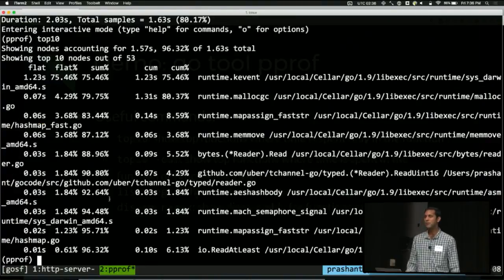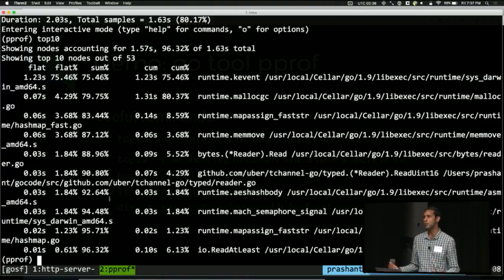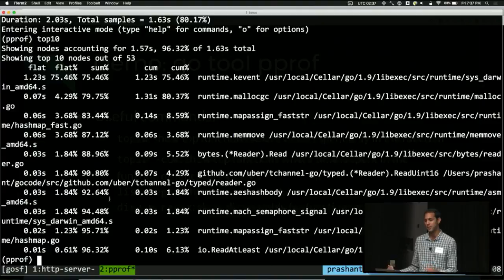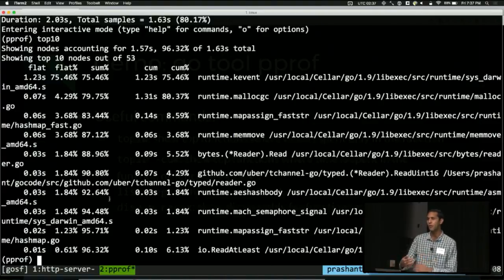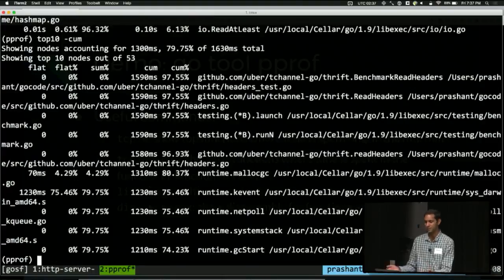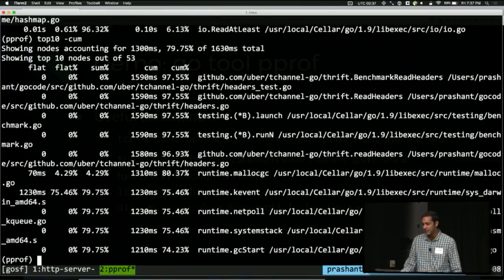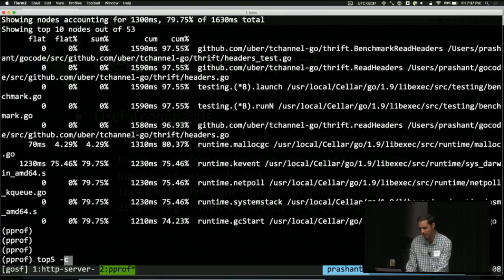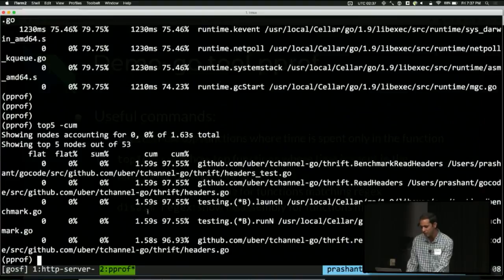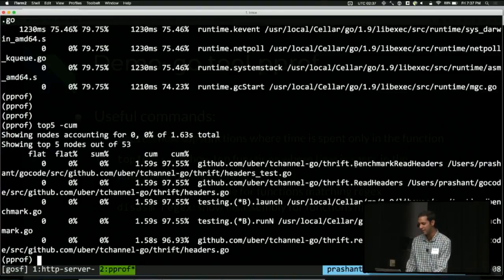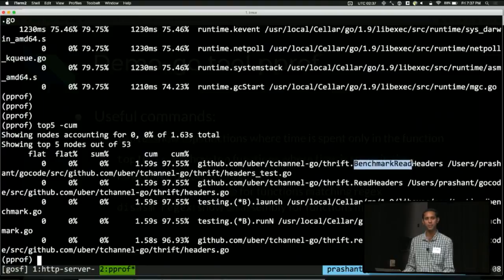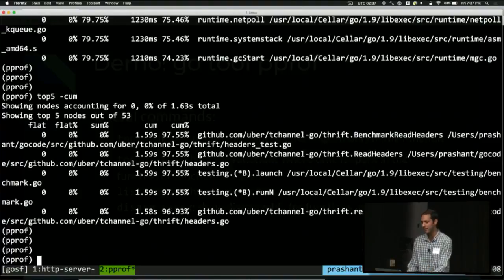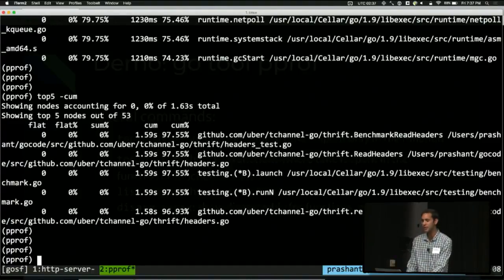The most basic command is top. So top, you can pass a number like 1, 10, 5, whatever. I tend to do top 10. Top 10 shows you the top functions in terms of CPU usage. But this is just time inside of the function, not any other functions it called. If you want the cumulative time inside of that function or anything else it called, you do top 10 dash cumulative or dash cum. Let's do top five. So you can see it kind of makes sense if you think about it. I'm running a benchmark. Of course, the cumulative entry point should be my benchmark function followed by the functions it called.